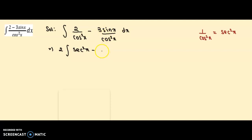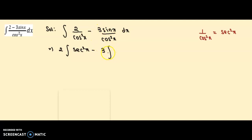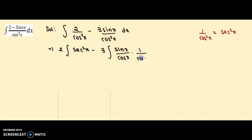Similarly, this we can write as 3. There is a property of integration that we can separate the integration, so I have separated the integration here also and taken 3 outside because it is a constant. Now I can write down sin x upon cos²x as sin x upon cos x into 1 upon cos x.